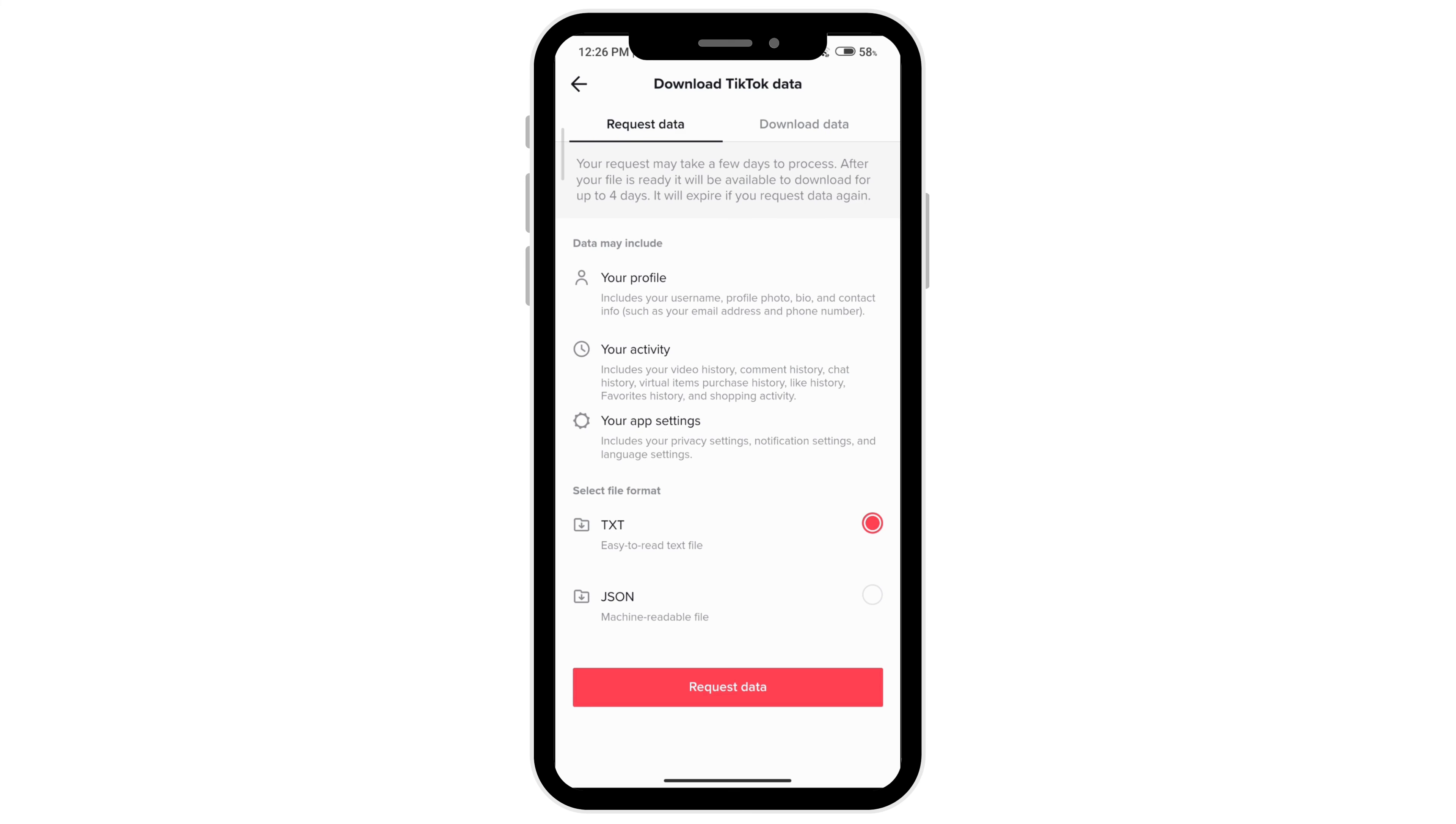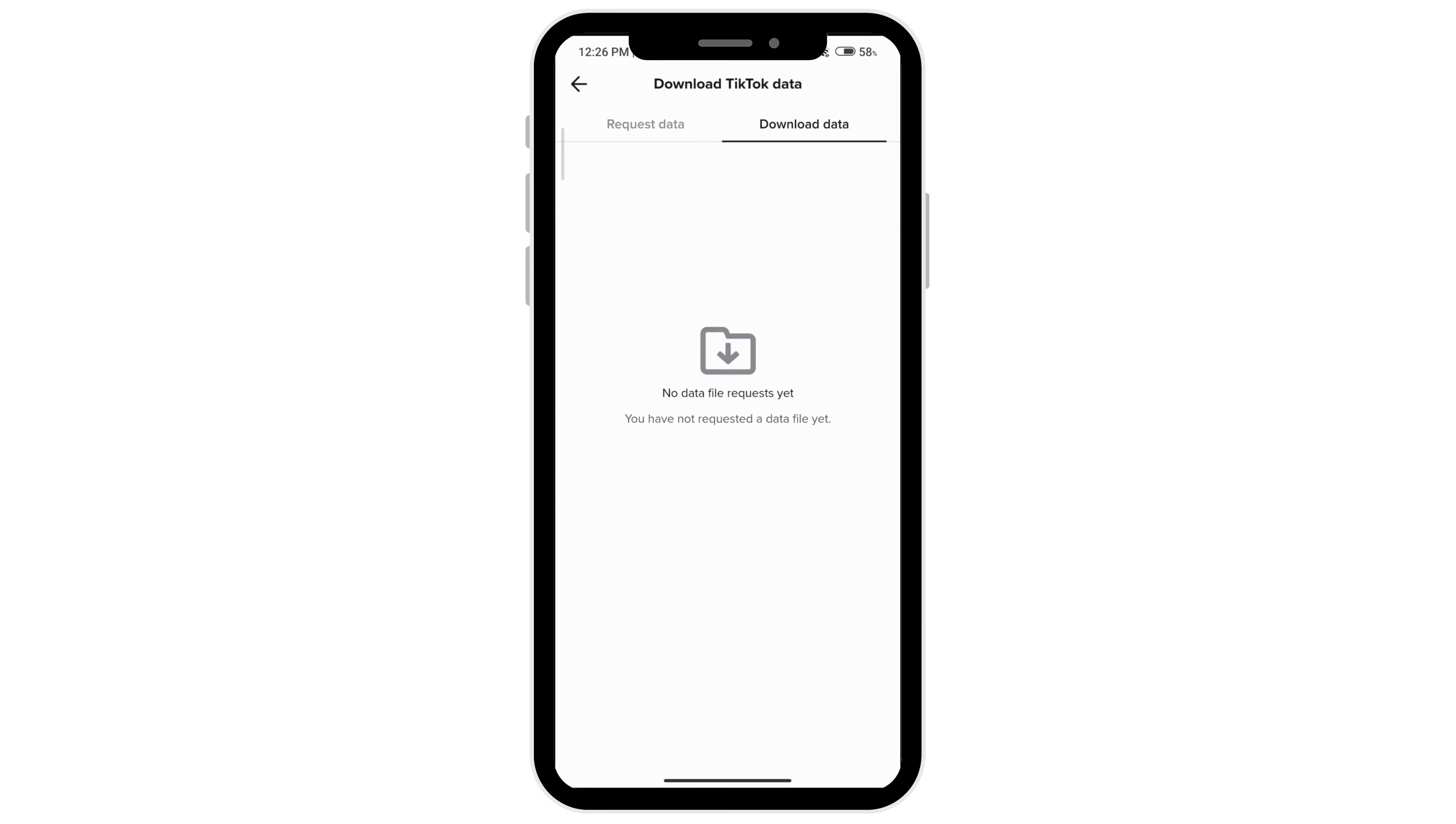Once it's available to you, you'll see the download data option. Click on that and the request will appear here, then you'll be able to download it.